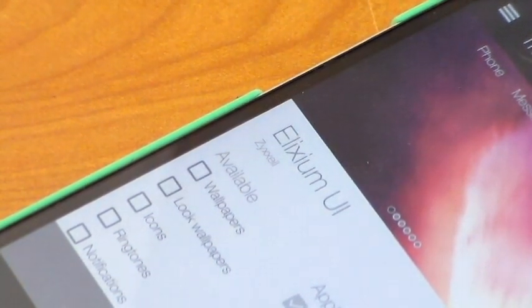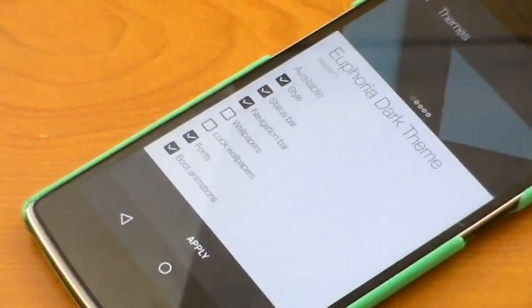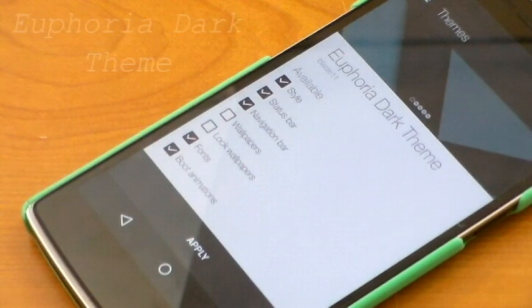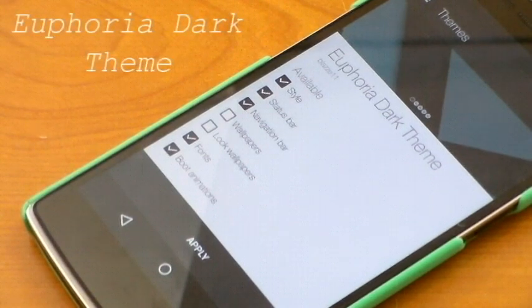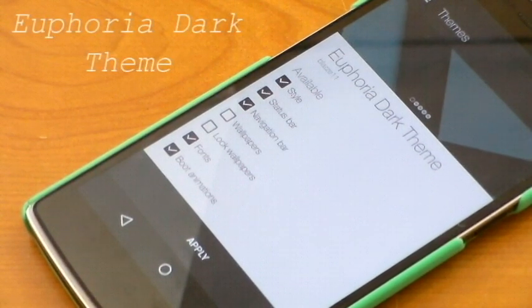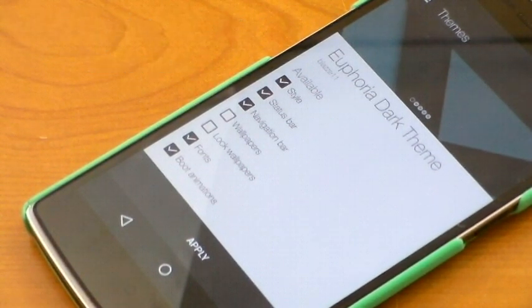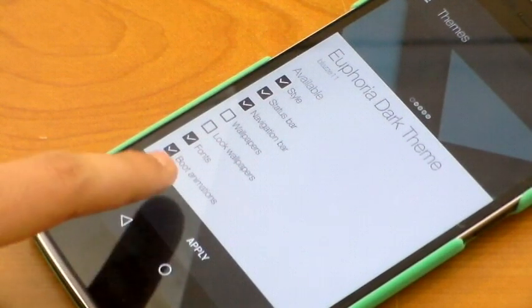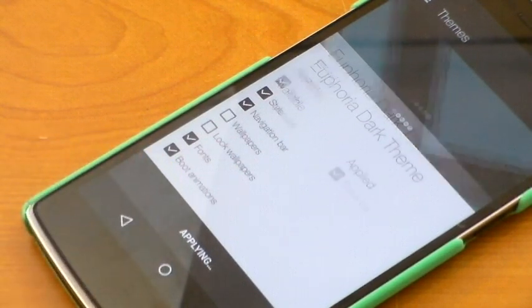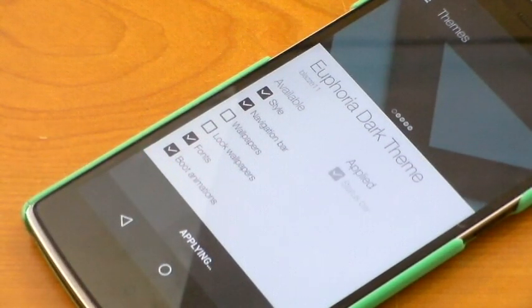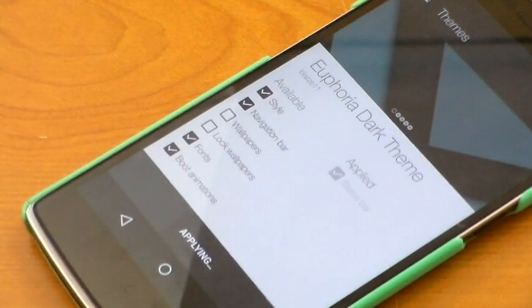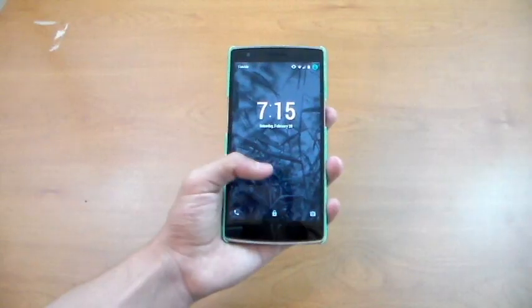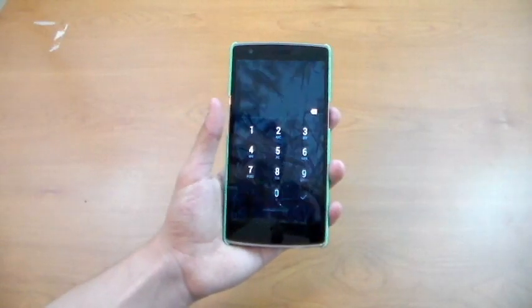The next theme is Euphoria Dark. For this theme, I recommend you theme the same things as Elixium UI: the status bar, style, navigation bar, fonts, and boot animations.